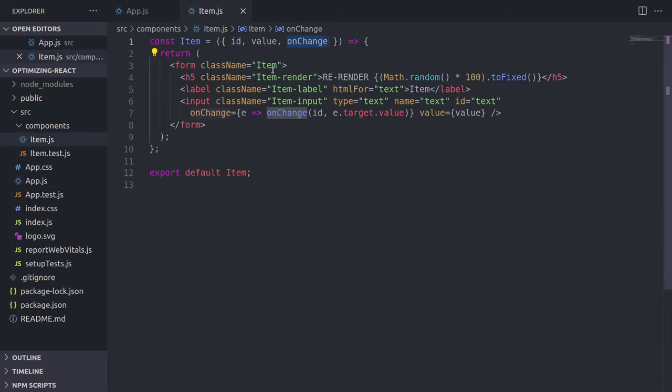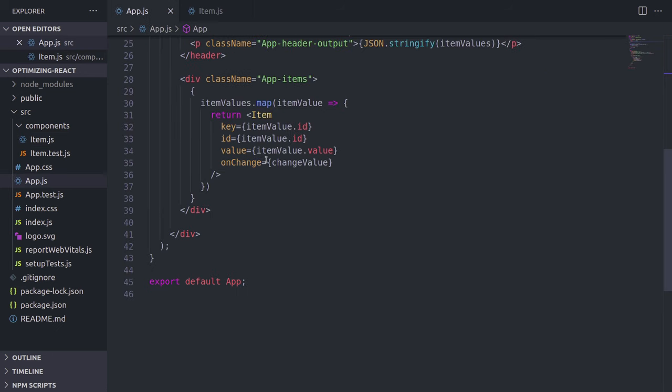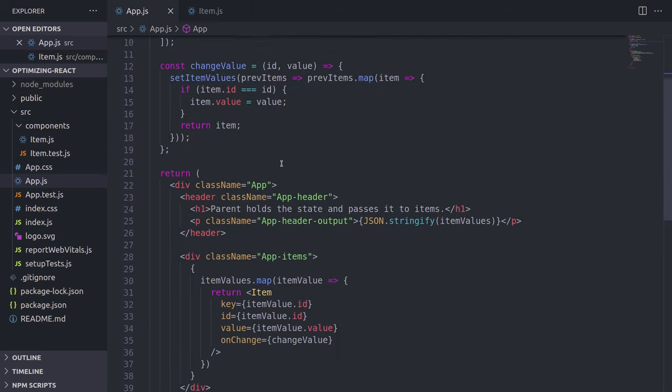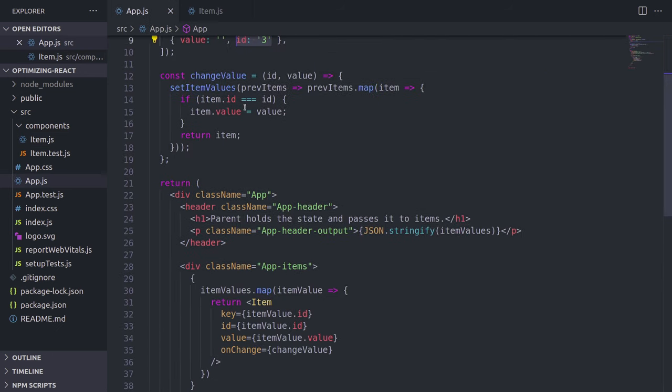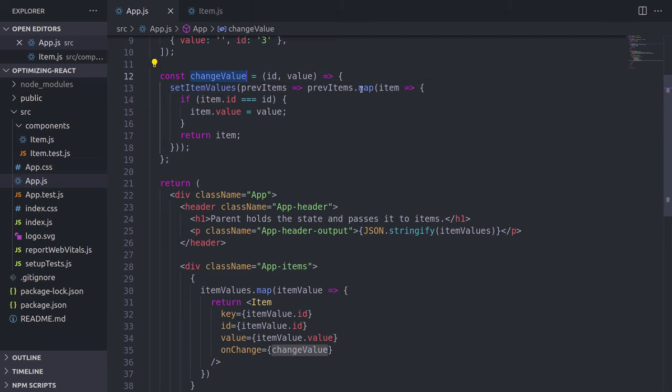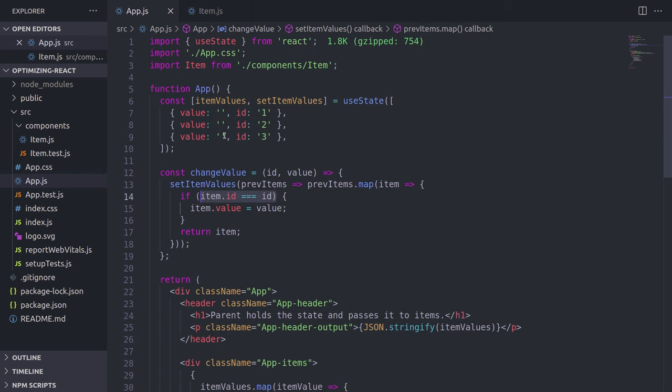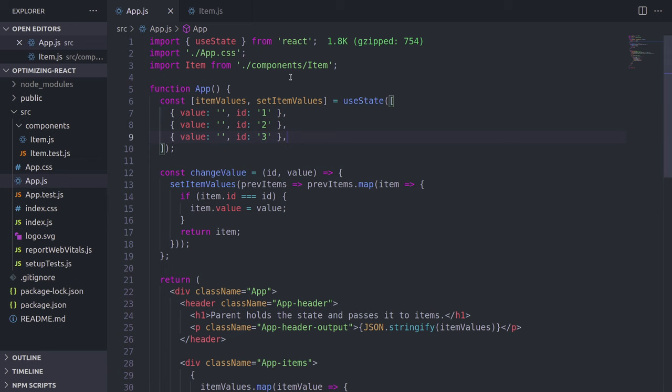In the item.js, which is basically the child, we have this re-render that I told you about. But we also have this onChange function, which is going back to the parent. And we then fire changeValue function, which basically updates the state with this setItemValues. So there we map, we look for the exact same ID that triggers the input change, and we're updating its value. Pretty simple so far, right?